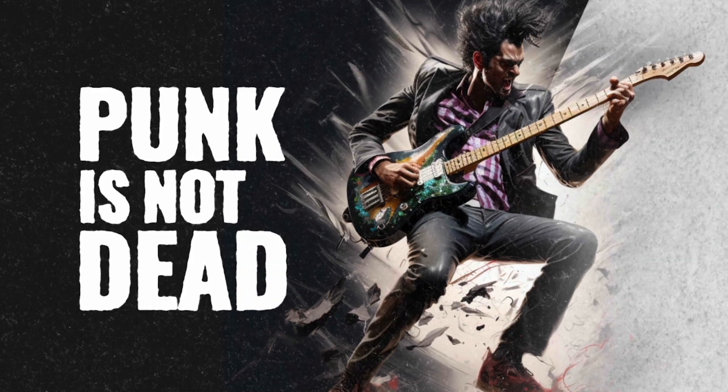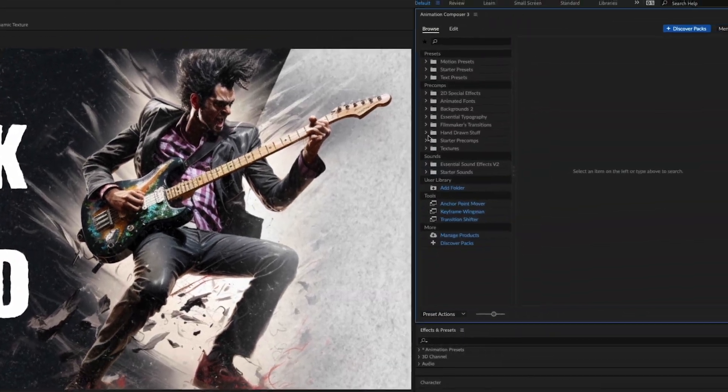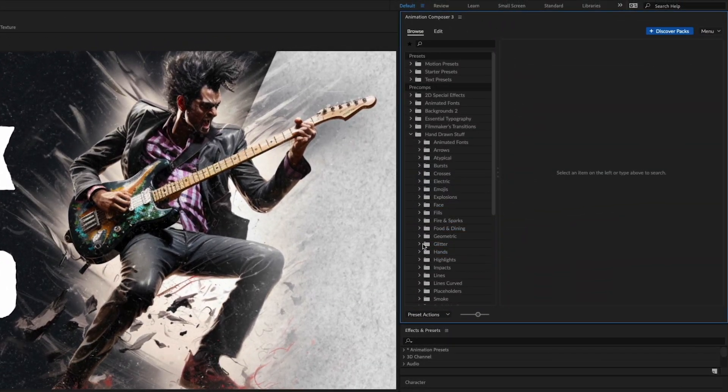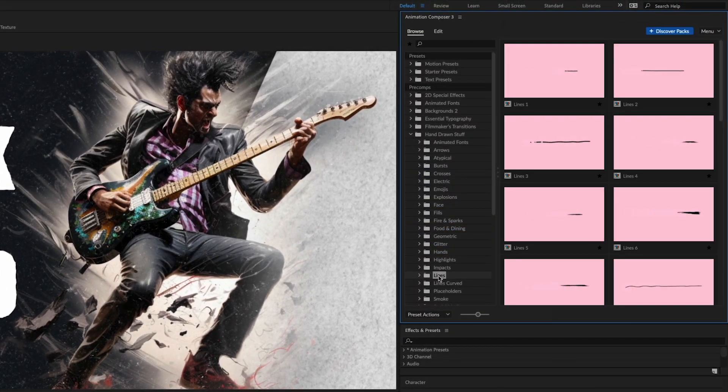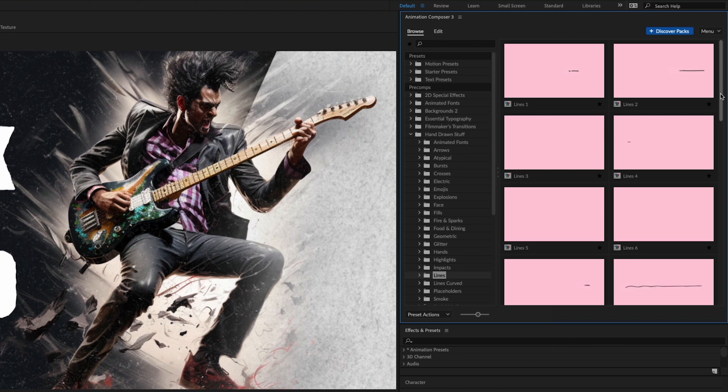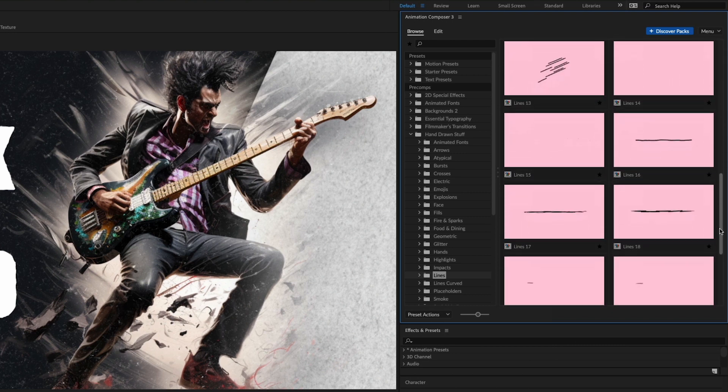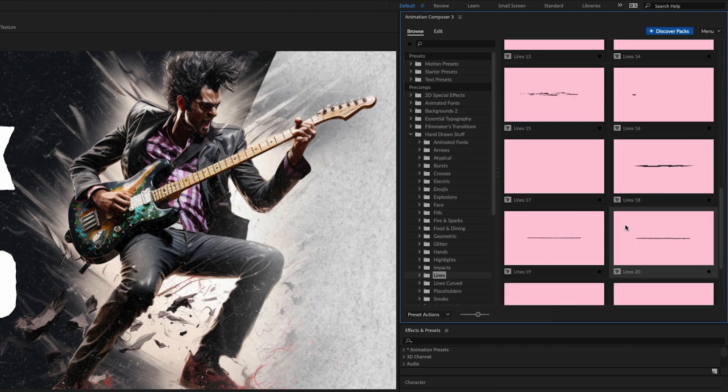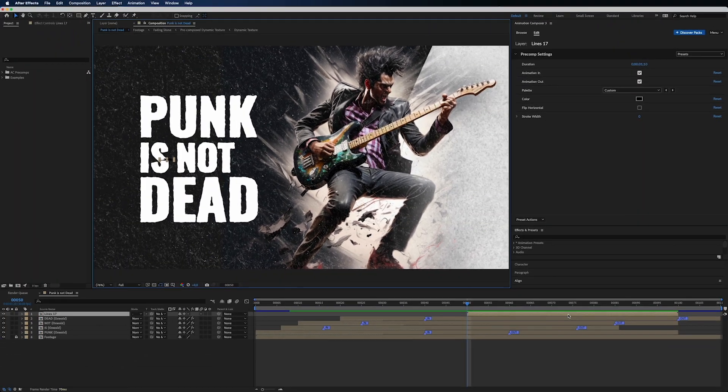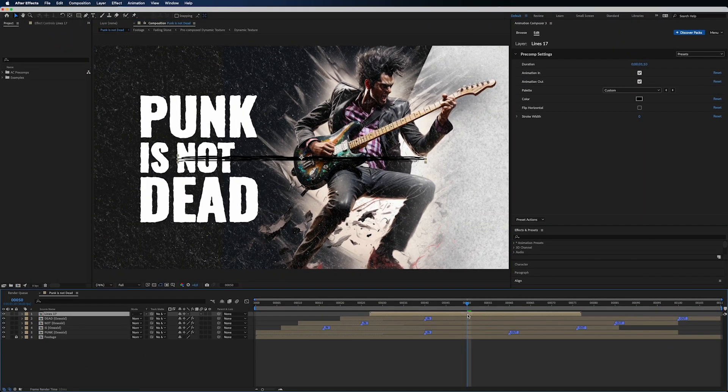Let's move from animated fonts to the hand around stuff folder. Open lines. Choose one you like, click and click the add button.